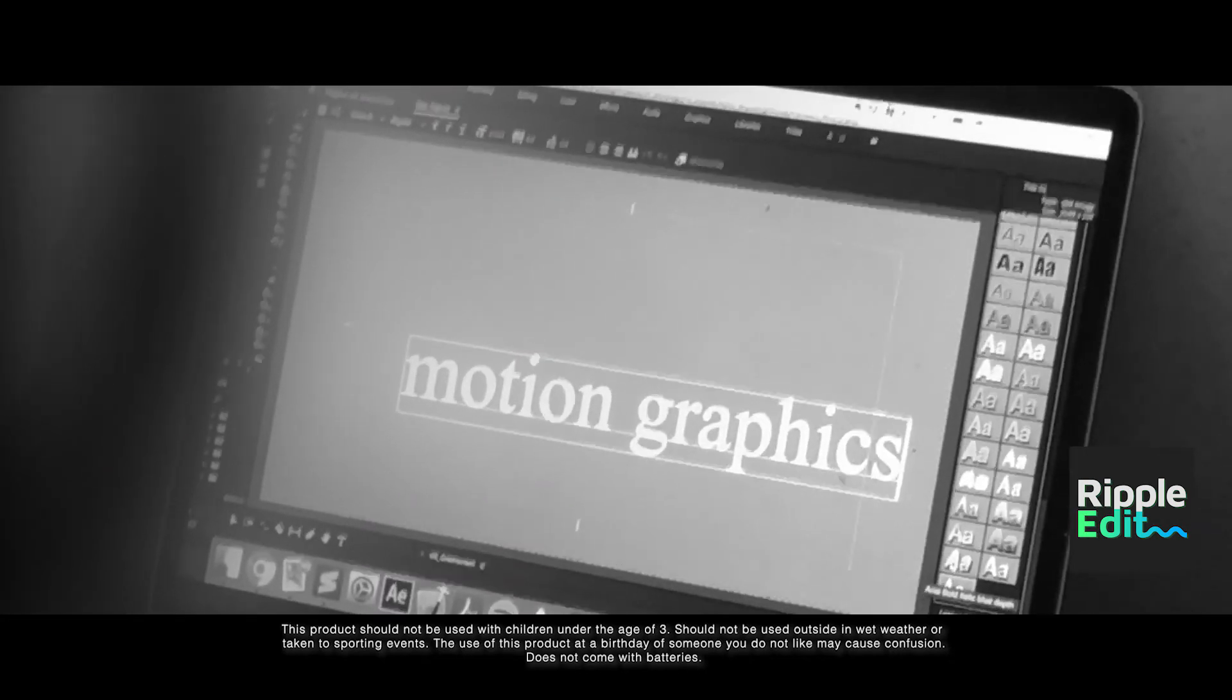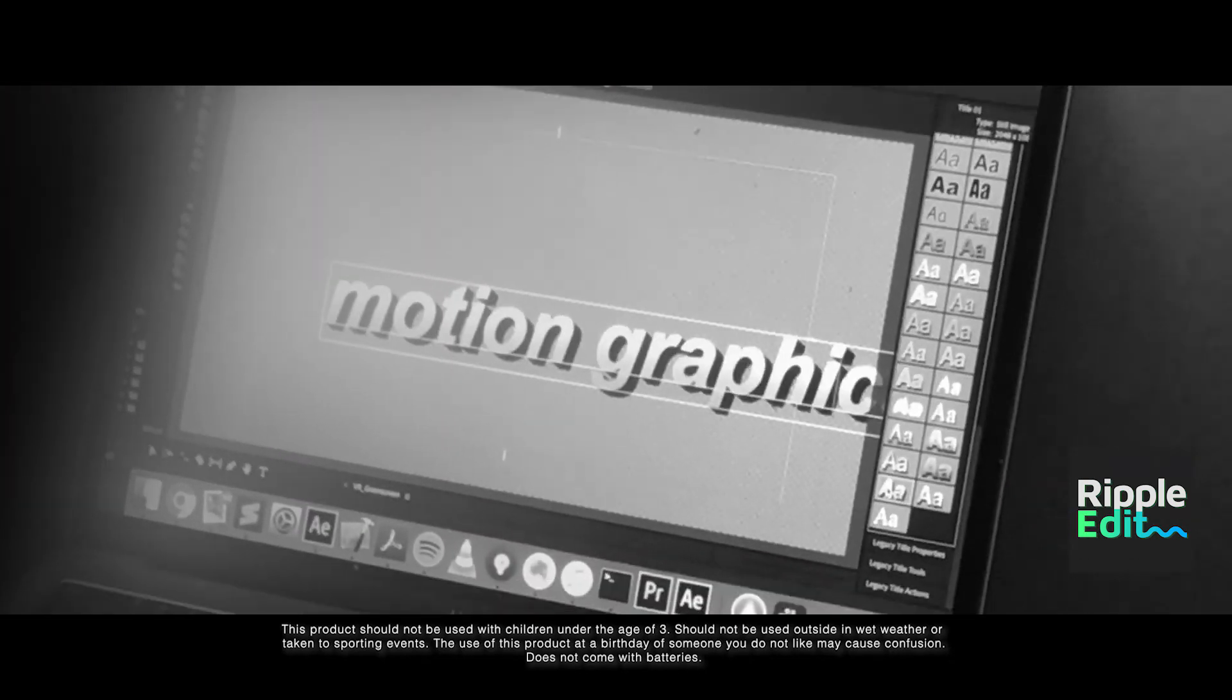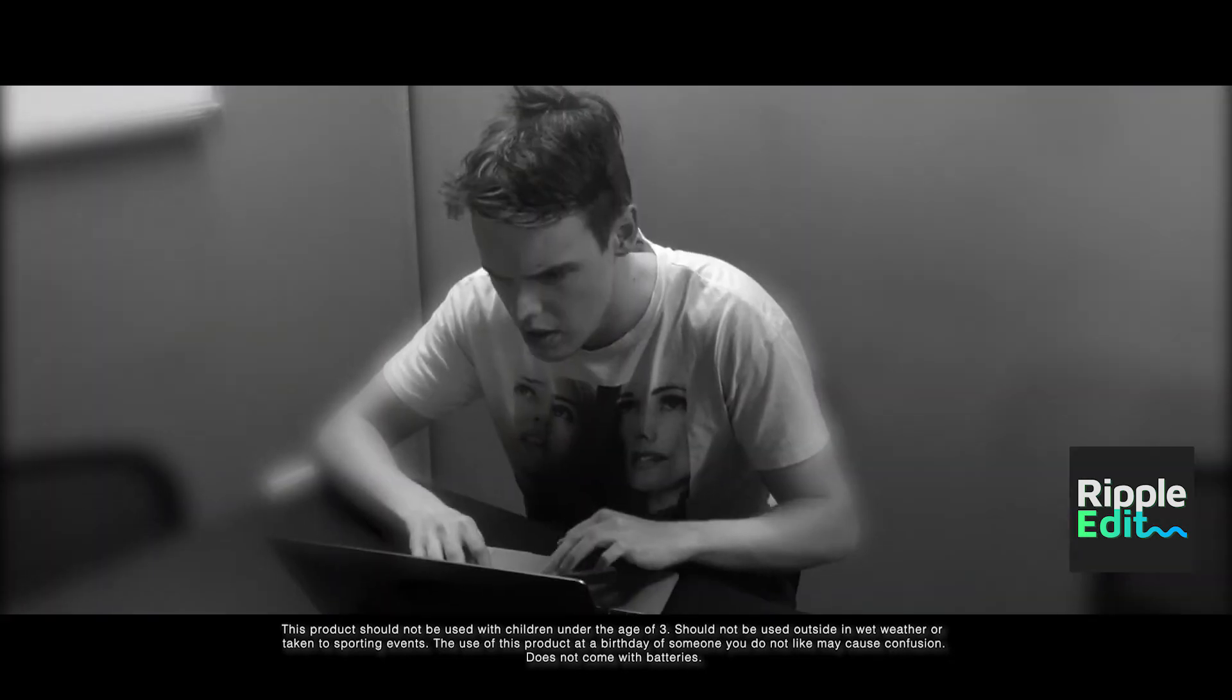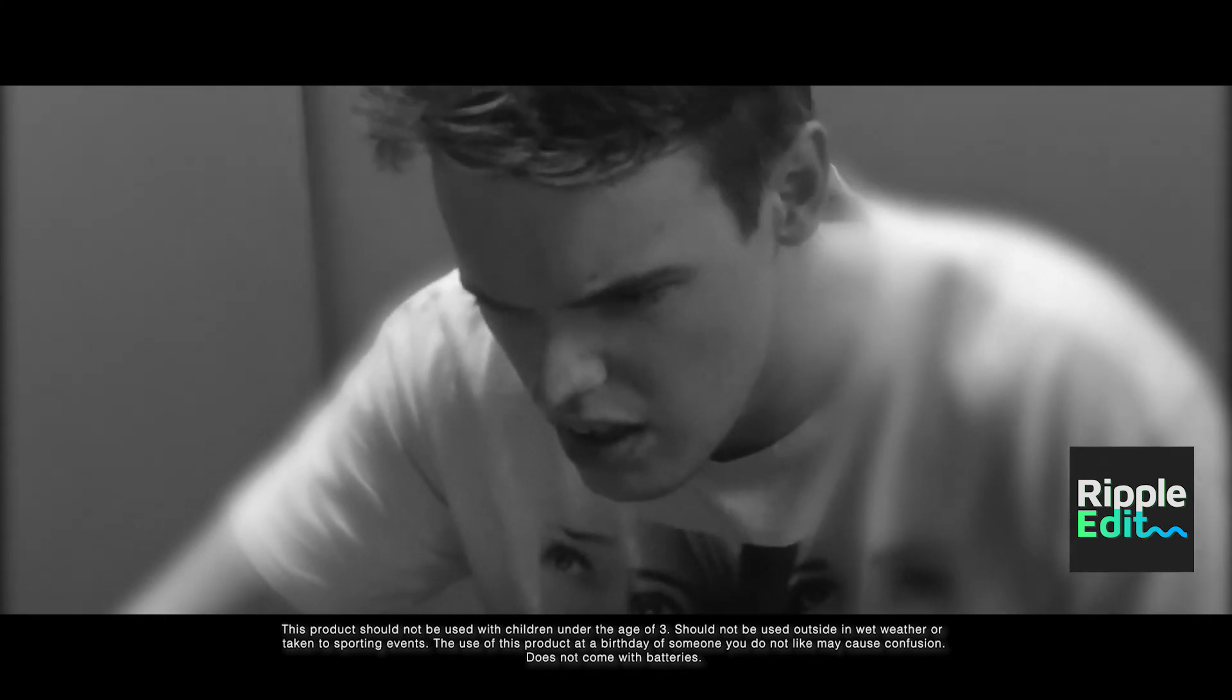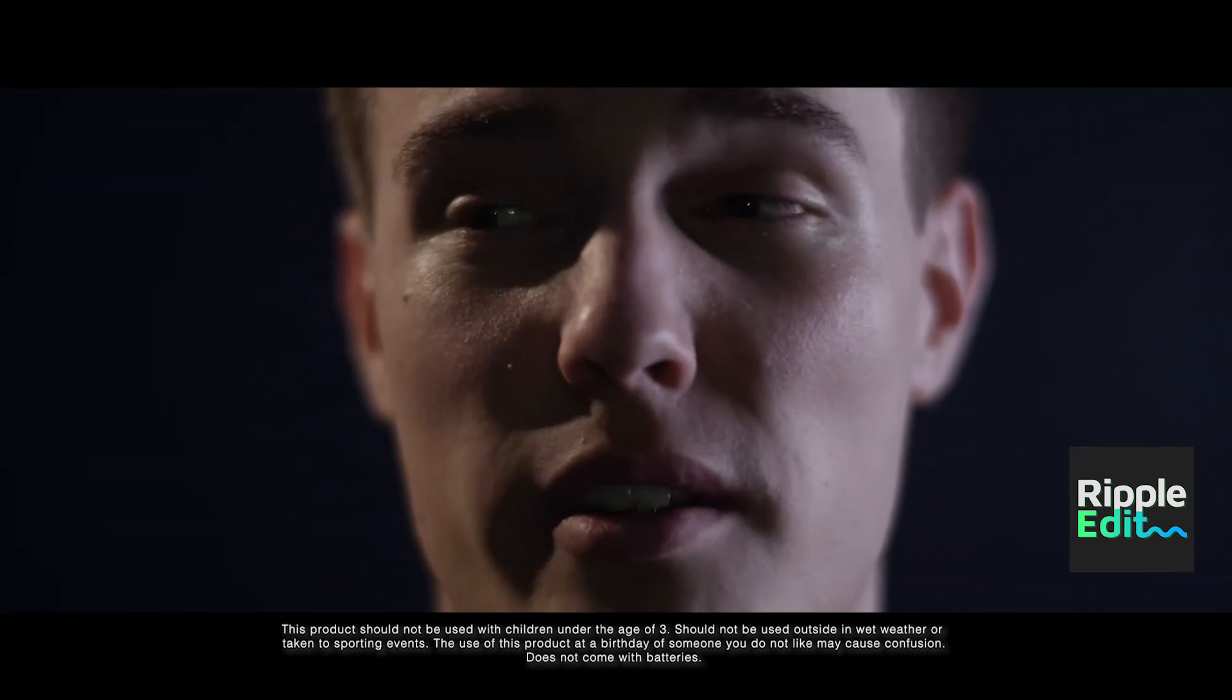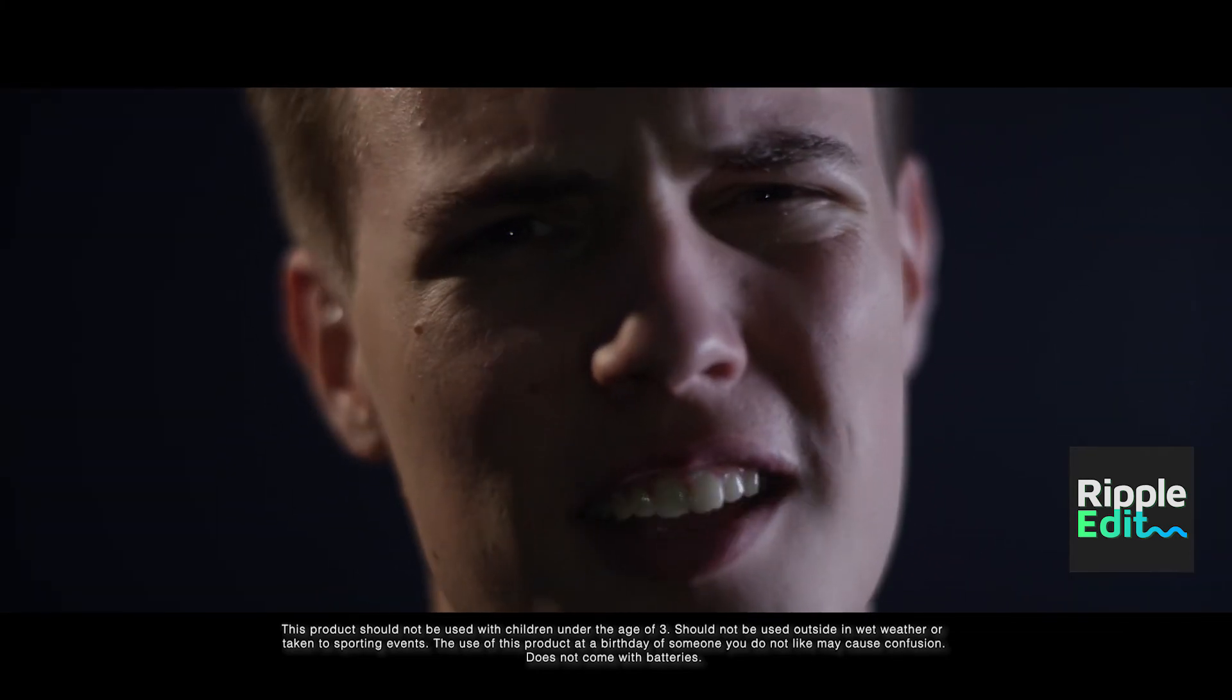What if you need to edit a motion graphic? Or a visual effect? That's a good point! Why didn't you just say that?